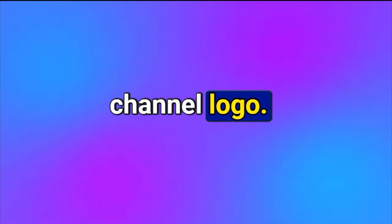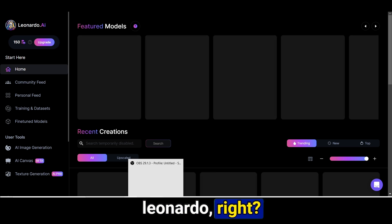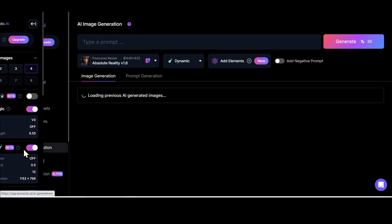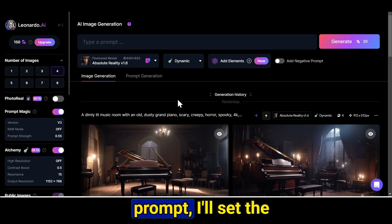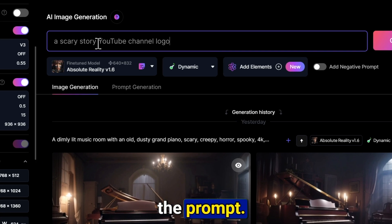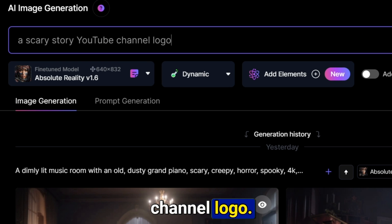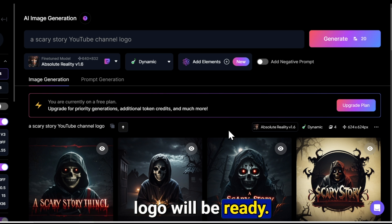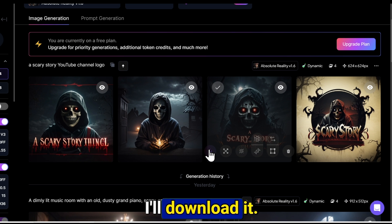Now we need a channel logo. I will generate a logo using Leonardo AI — it's completely free. Just go to app.leonardo.ai, then go to AI image generation. Set the aspect ratio to 1:1, then type the prompt: a scary story YouTube channel logo. Within a minute, our YouTube channel logo will be ready. I like this one, so I'll download it.